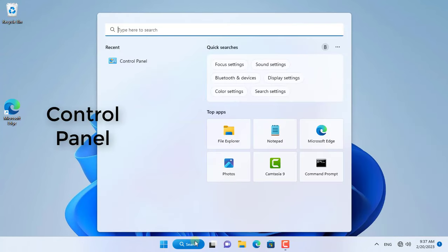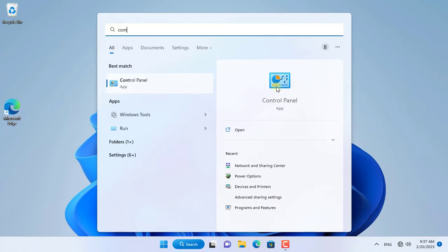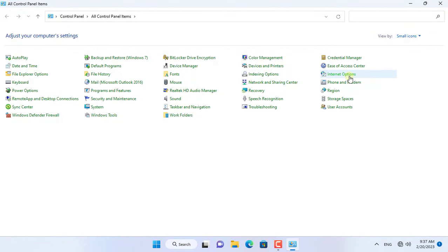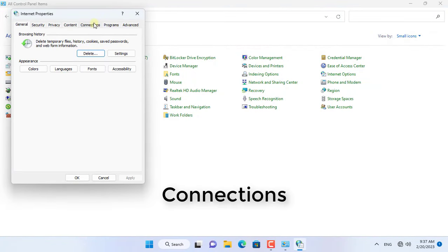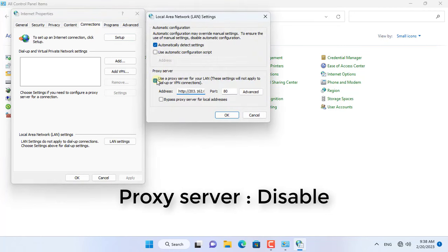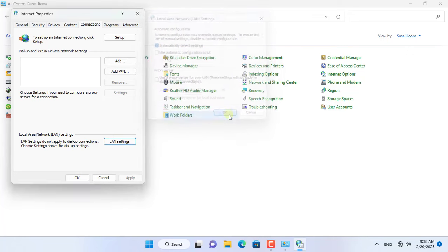First, disable the proxy setting on your Windows 11 computer. Open the Control Panel and select Internet Options. Next, click LAN Settings. Here, disable the proxy setting for your Windows 11 computer.